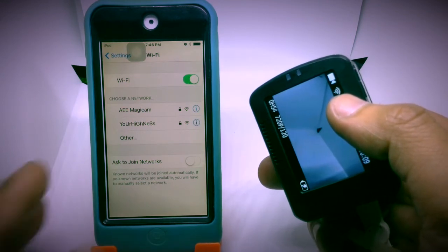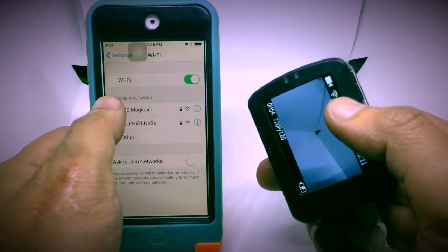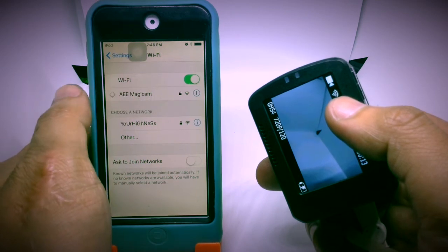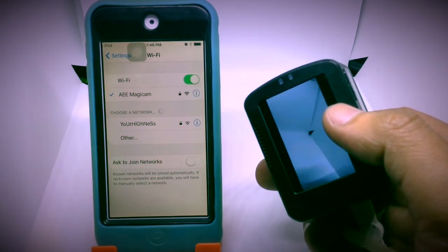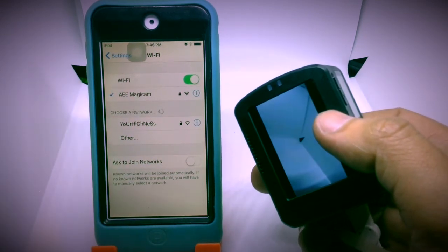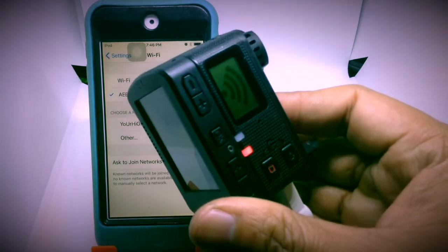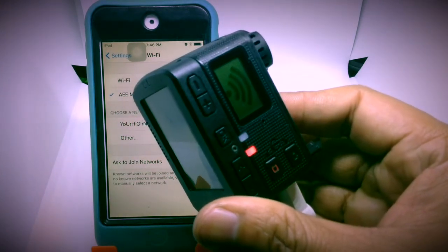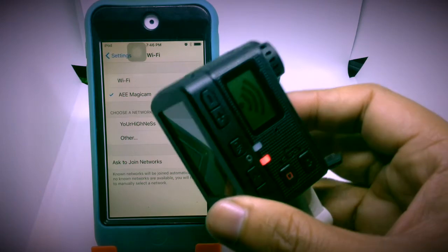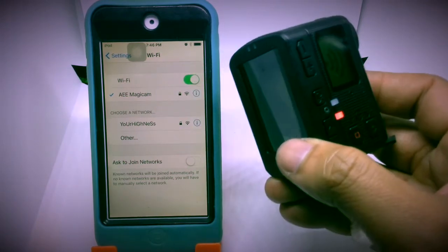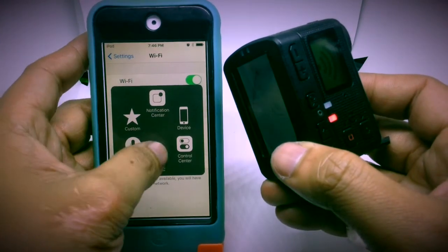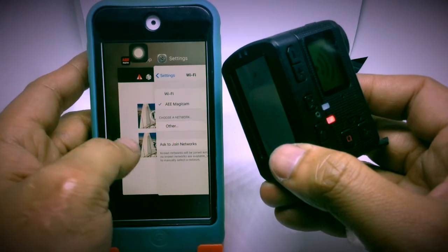Now. I've already entered the password. That's why it's automatic. But. For your information. The default password. Would be AEE. All caps. Just like that. AEE. Then. One two three four five. So AEE one two three four five. That is. The default password. Now. Let's go to the AEE application.